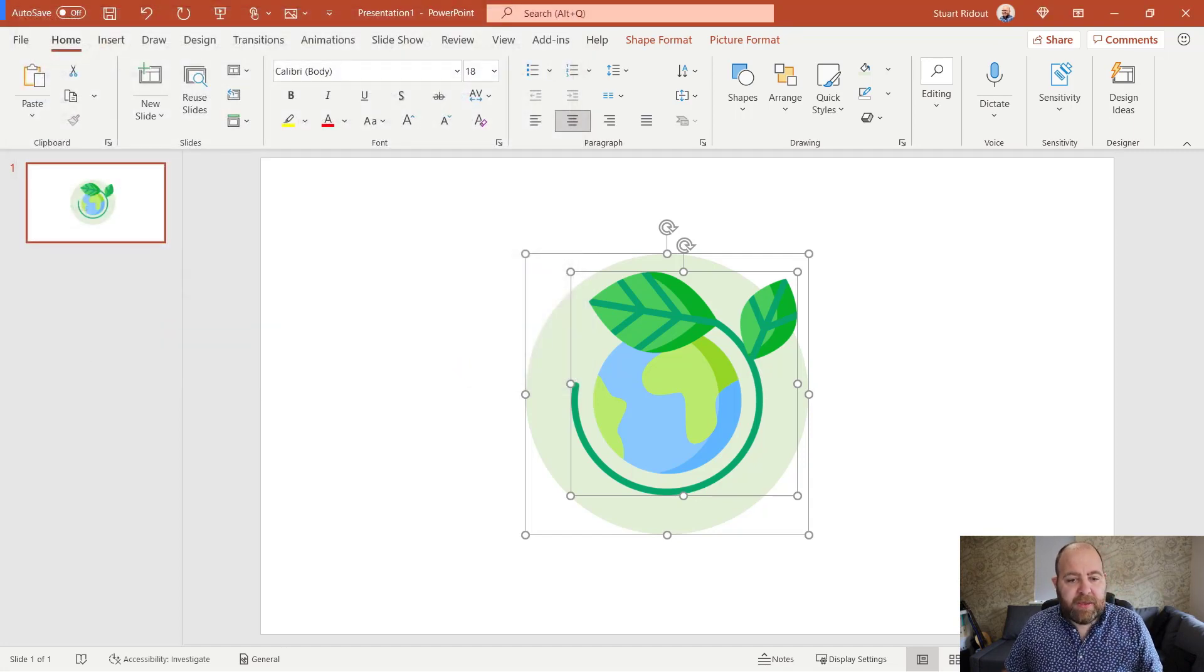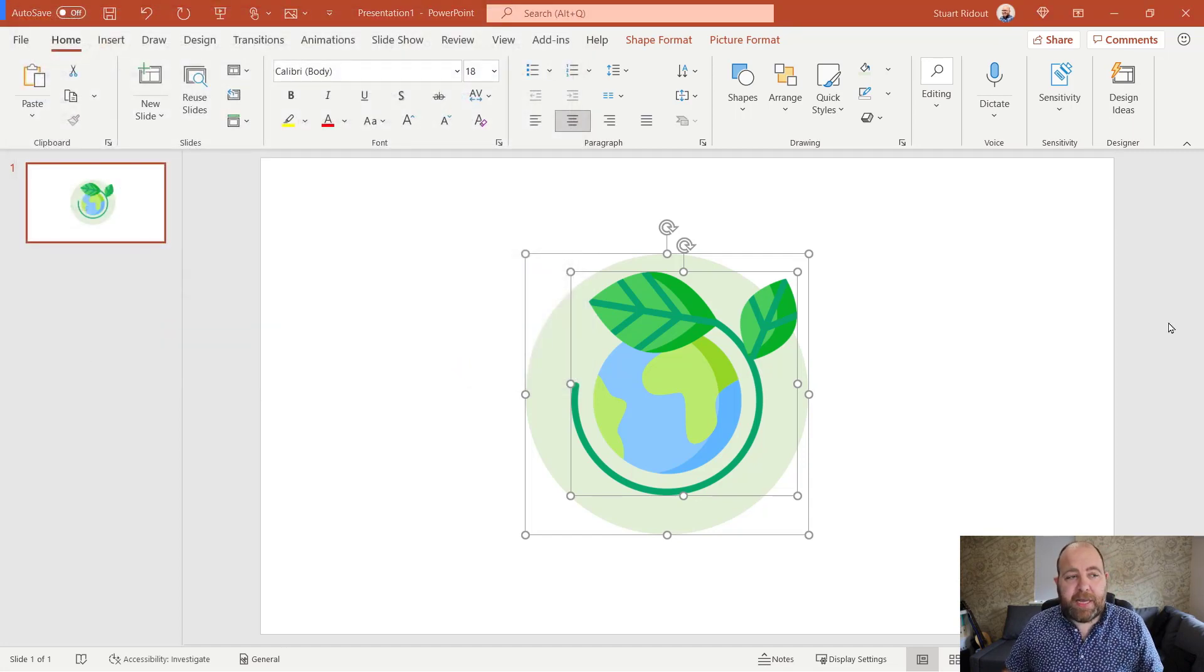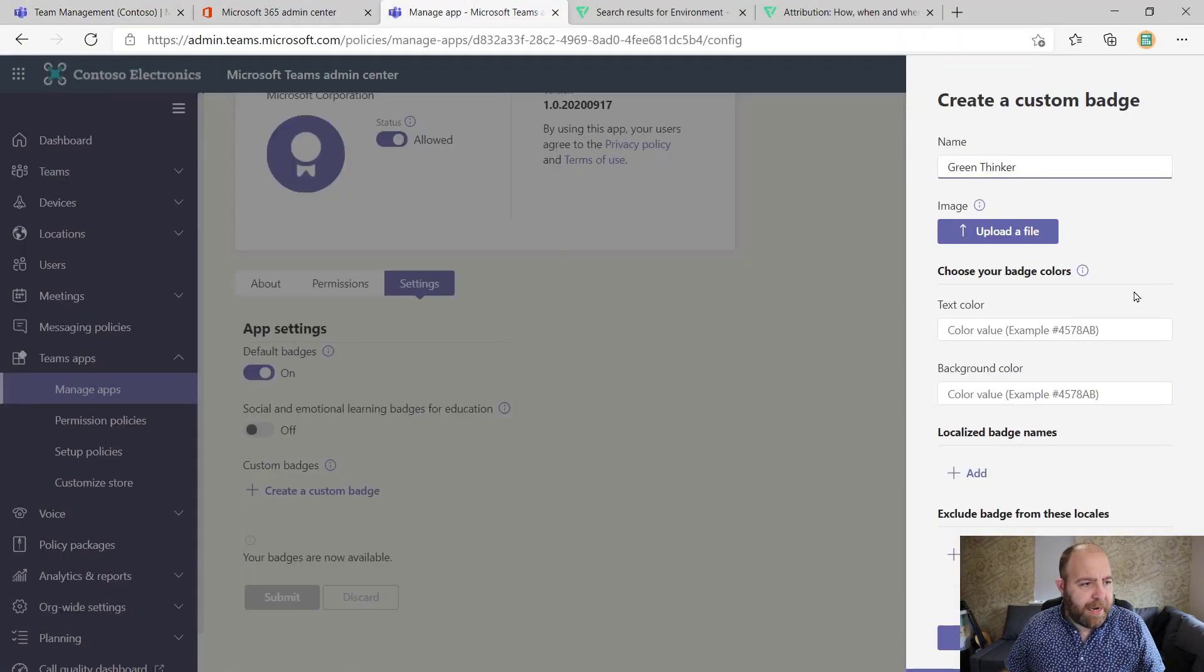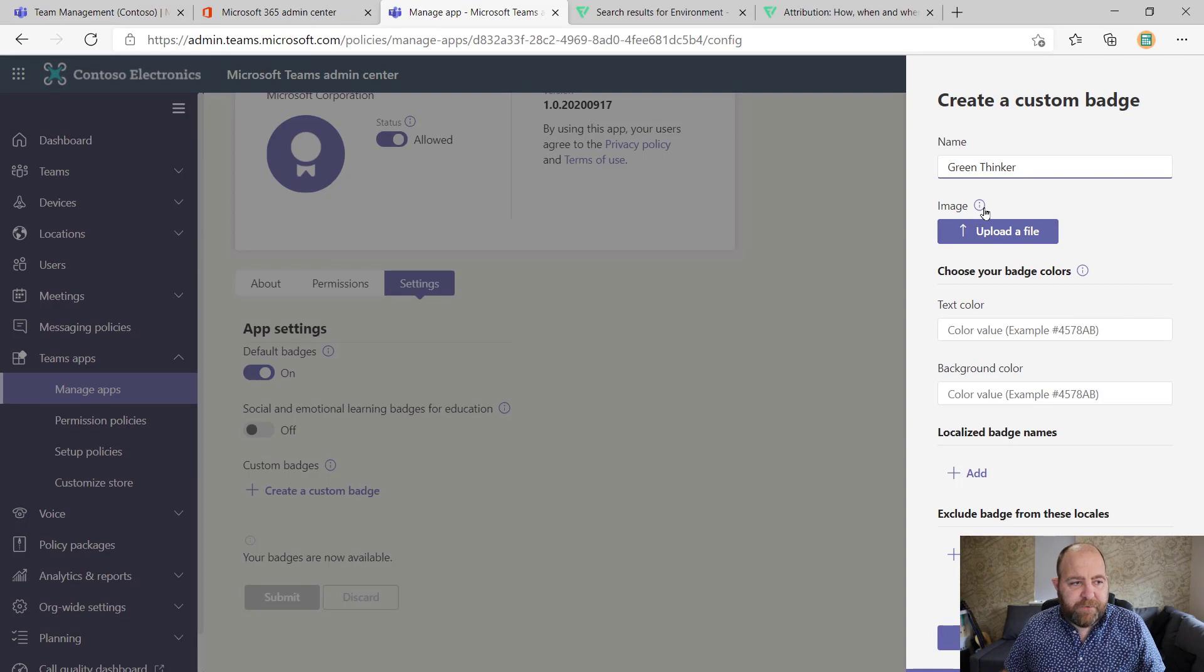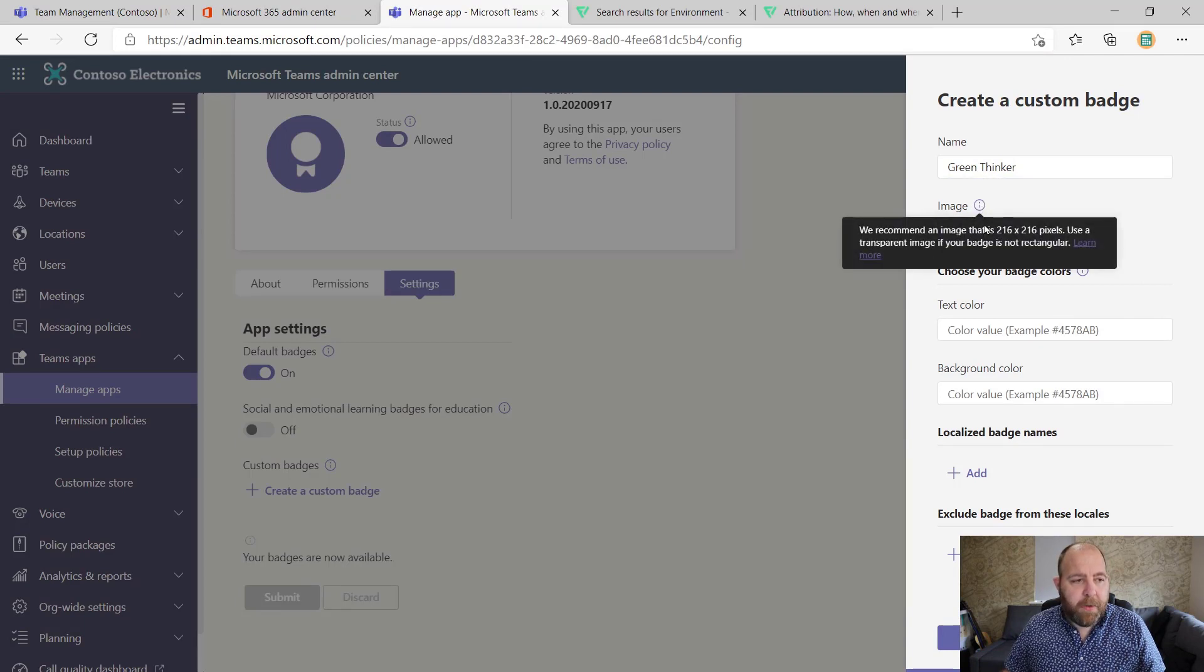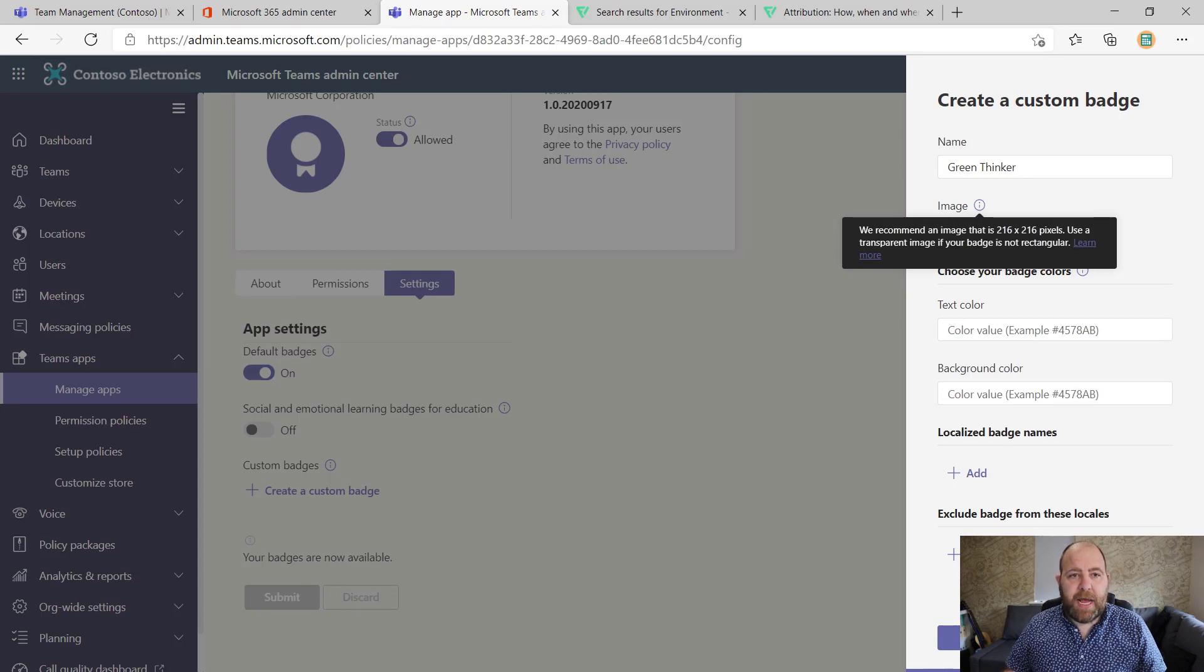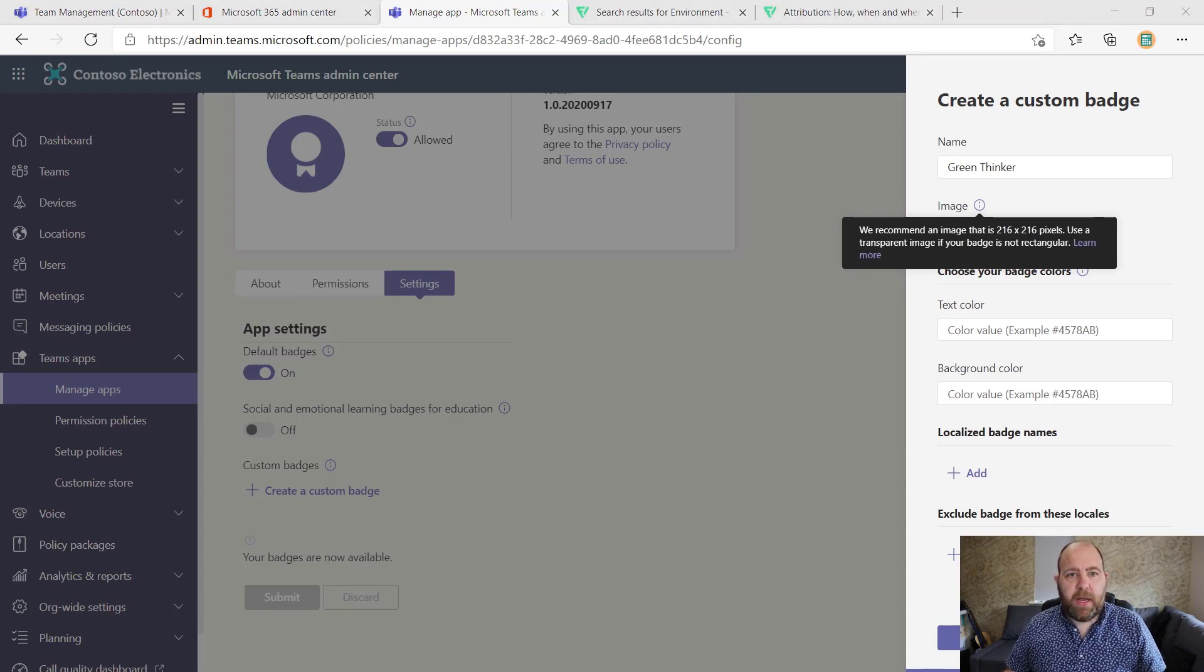Now that badge does need to be a certain size. So when we look on the manage app thing here, where it says upload a file, there's an info button here. And it says that it needs to be 216 by 216 pixels as our maximum.